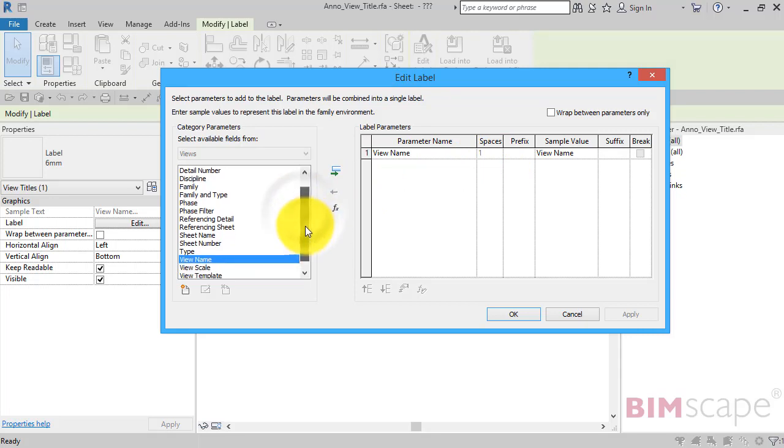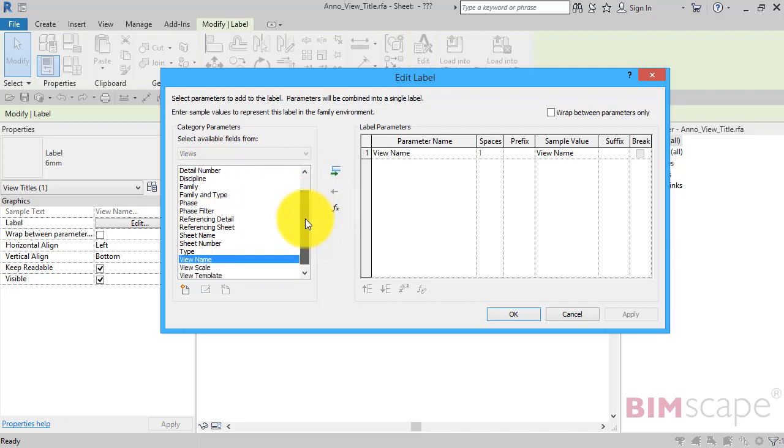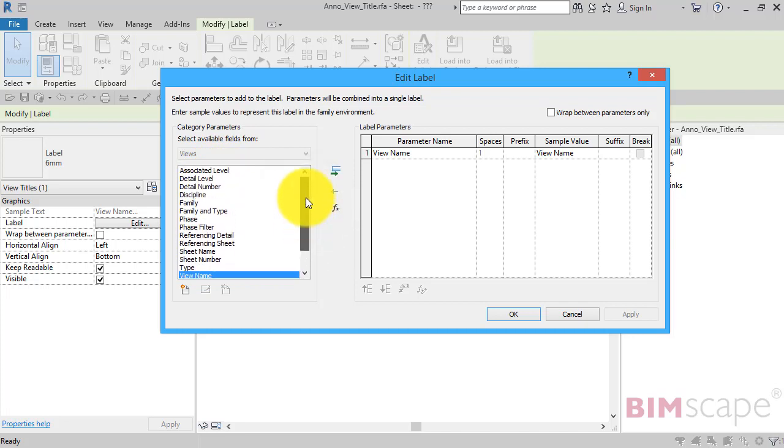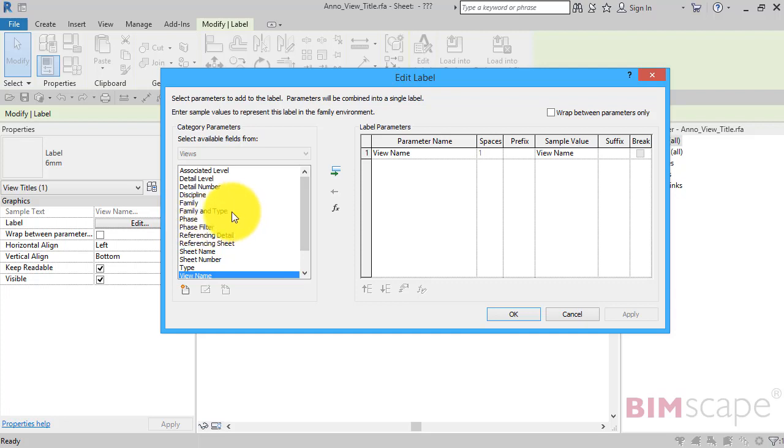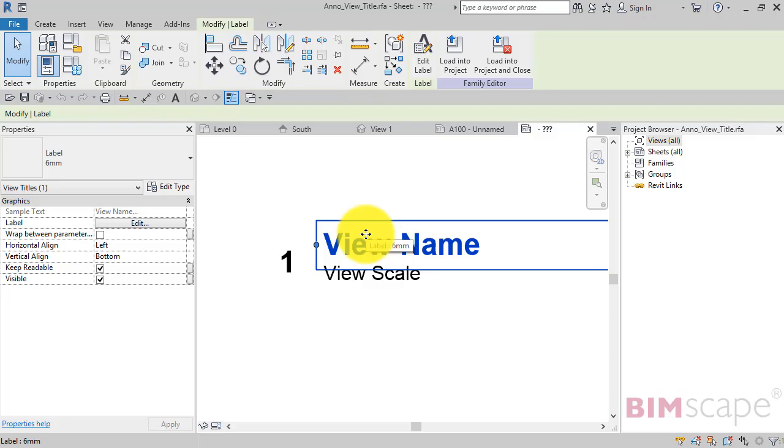But here on the left hand side you can see a list of all the relevant parameters available to the view type. So you can bring detail level, detail number, what discipline it is, what phase it's on, etc. So you can swap those out to display different information about your view when it arrives on the sheet.